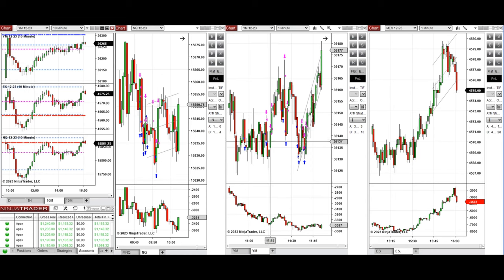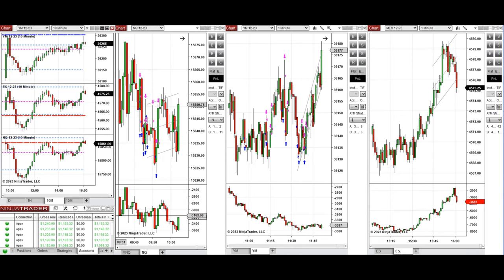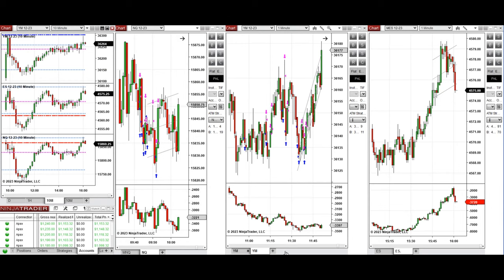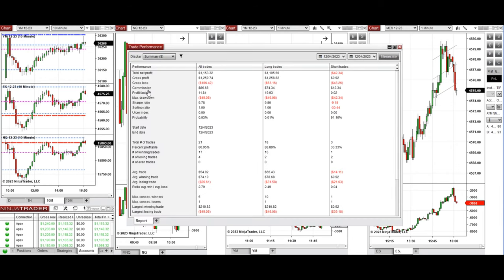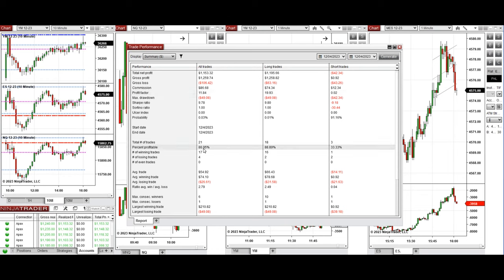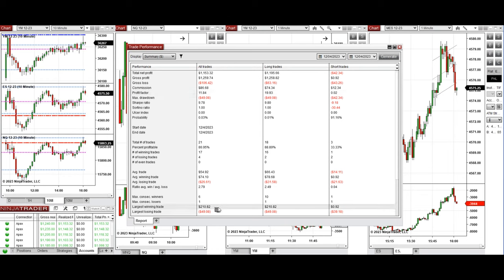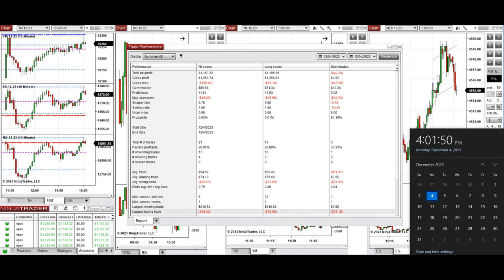On the Dow Jones with setups B, C, and T. All these signals were copied by copy trader to multiple Apex Trader Funding accounts. The performance of one account shows it was positive with a profit factor of 11.84, about 81% win rate, and an average win-to-loss ratio of 2.79. The largest winning trade was $210 and the largest losing trade was $49. Hope this trade taken by the PATH system is useful for you — let us know if you have any questions. Have a wonderful day.